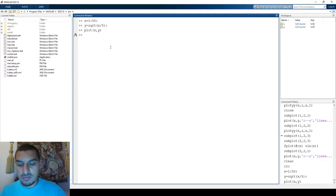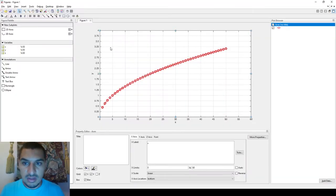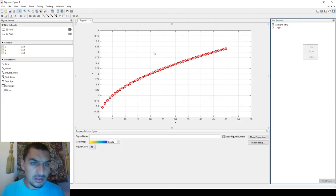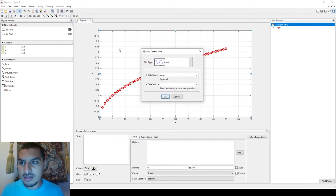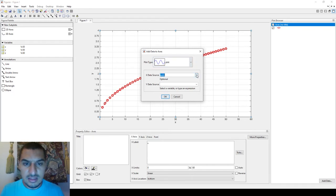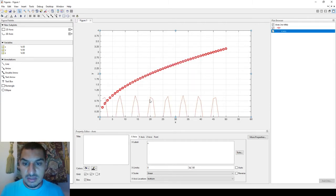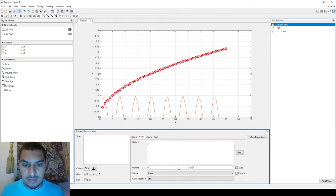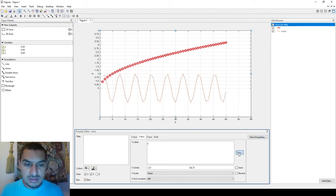You can add more data. I'll define another variable Z, which is sin(X). To add another plot, simply right-click on the figure and choose 'Add Data'. You can select the plot type you want, set the X data source to X and the Y data source to Z, and it will appear on the figure. You can then adjust the Y axis scale so the second plot shows up properly — for instance, extending it to include negative values.